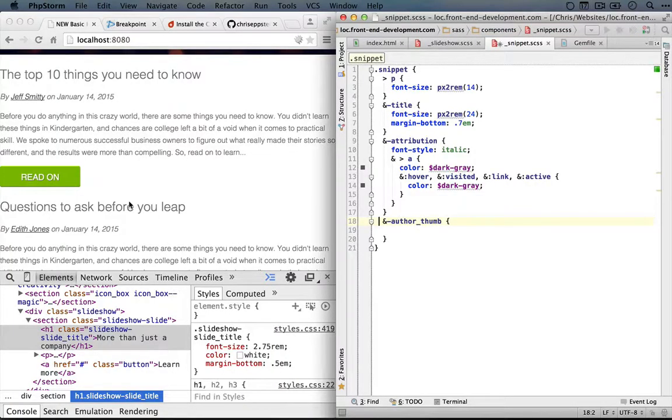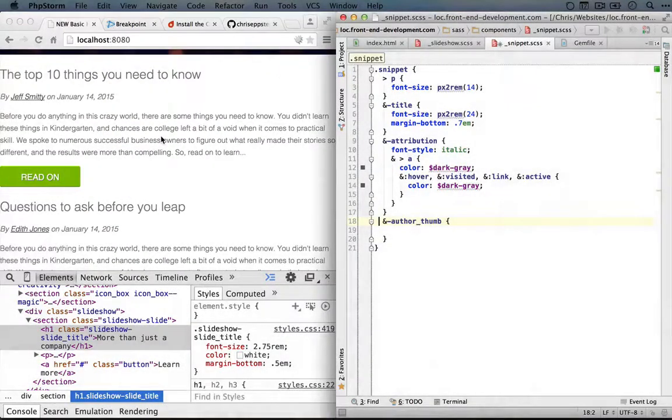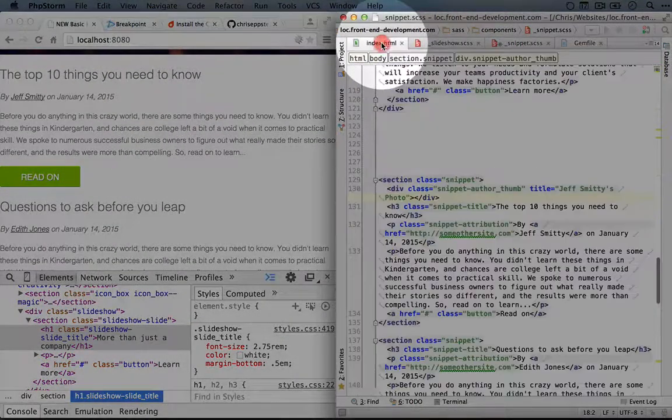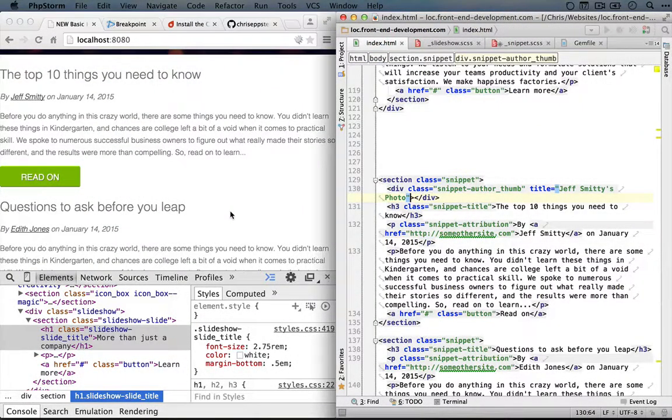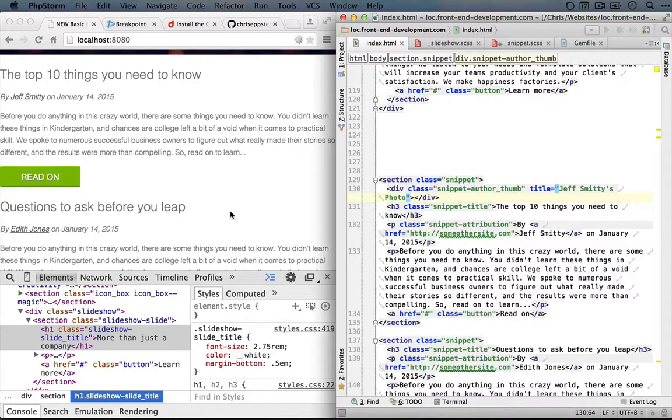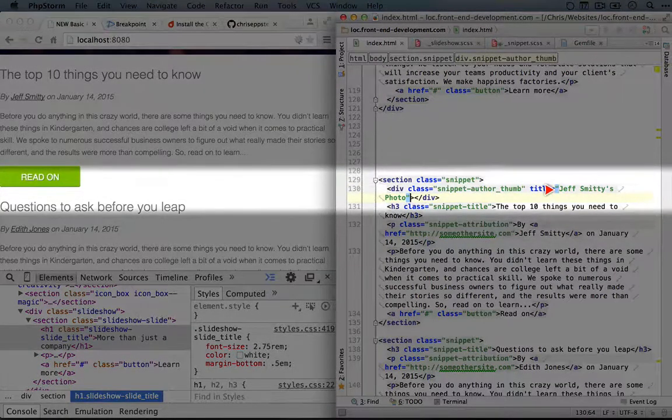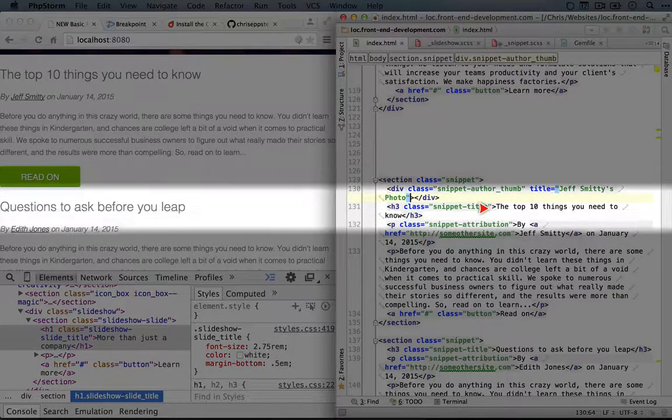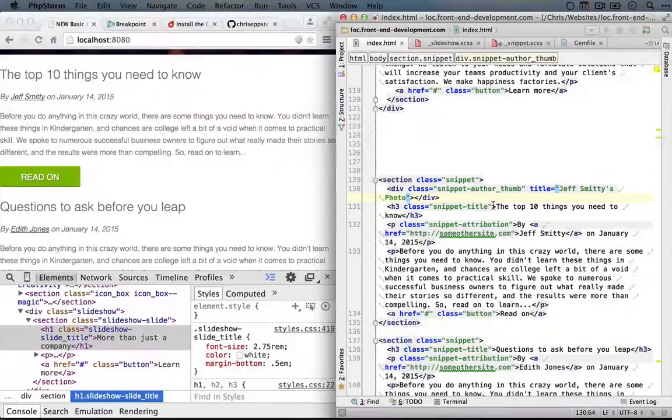All right, so it helps to think about where we're going to get our information once we populate this with real content. As we fill the template, we're probably going to be grabbing dynamic data from the server, and plugging it into certain locations as variables. For example, the name of this author, the title of the snippet, and so on.